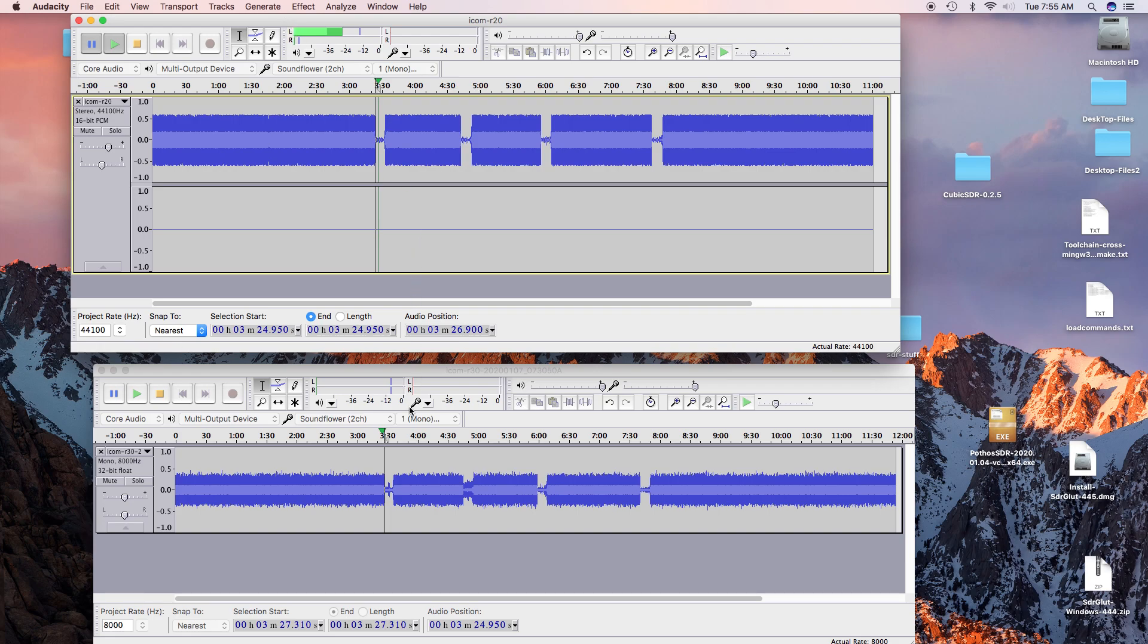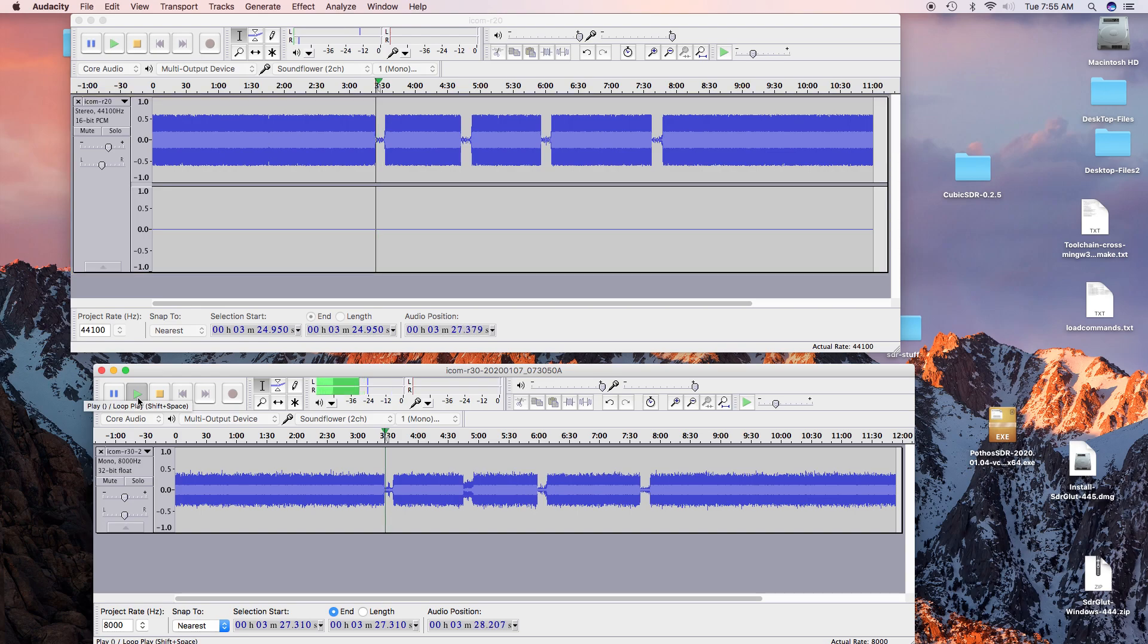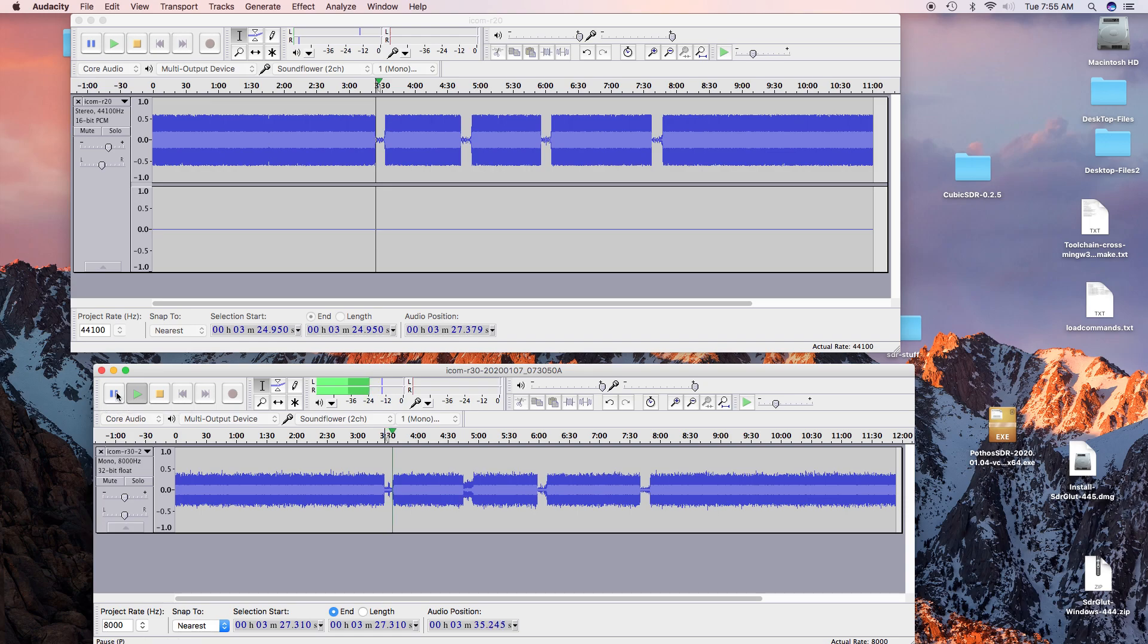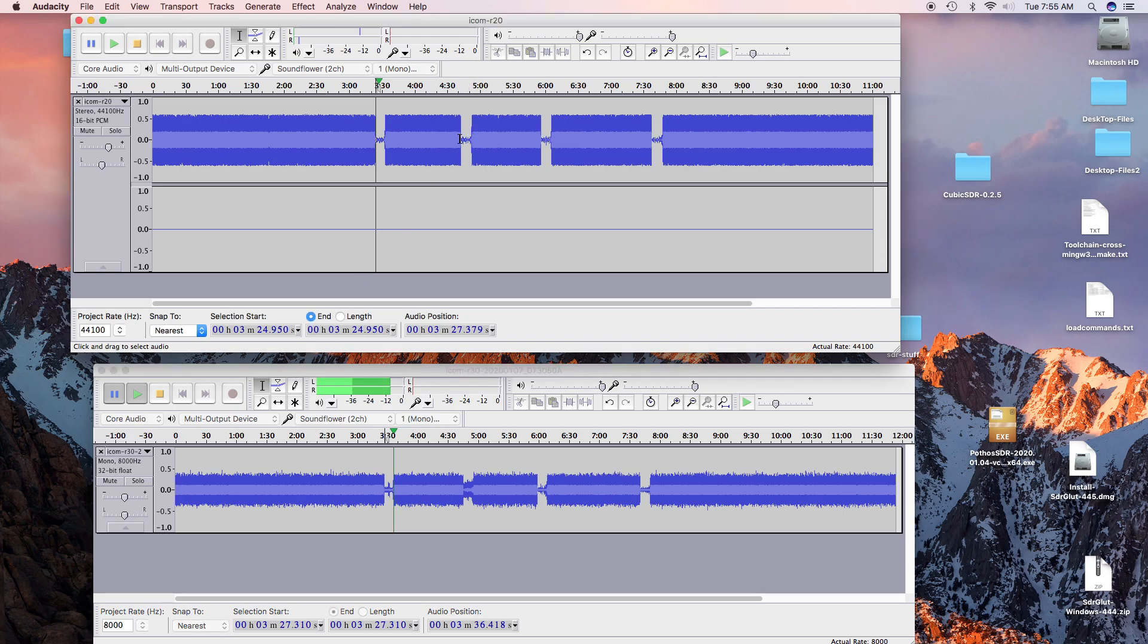The R20 was nice and clear there. Let's try the R30. The R30 was okay, but perhaps a little bit weaker.